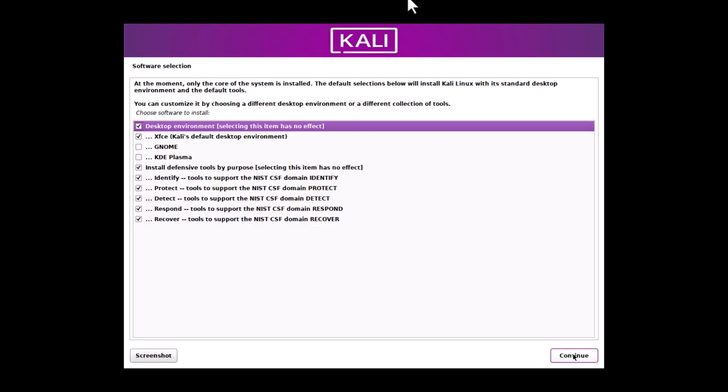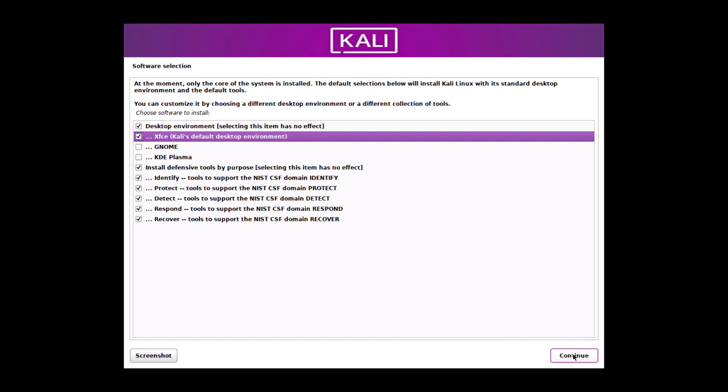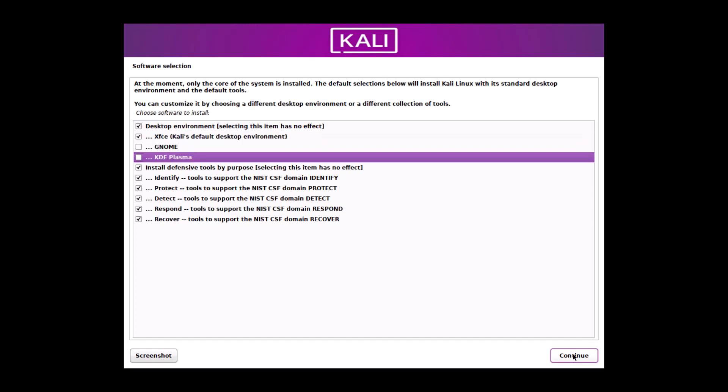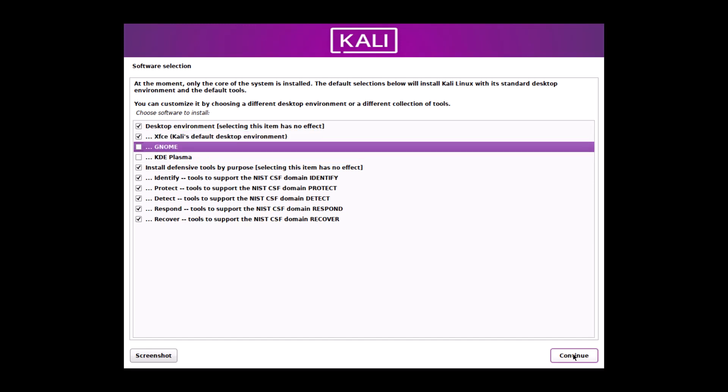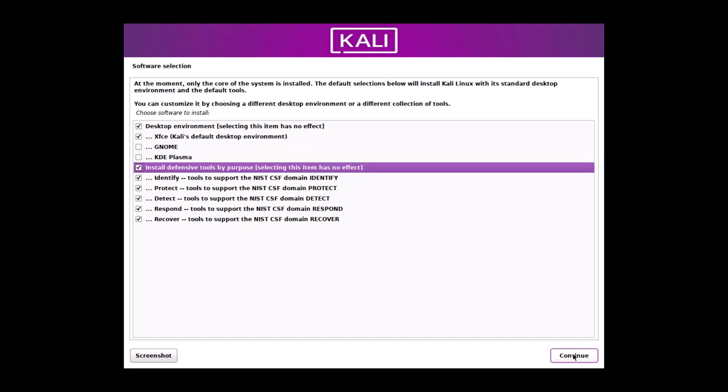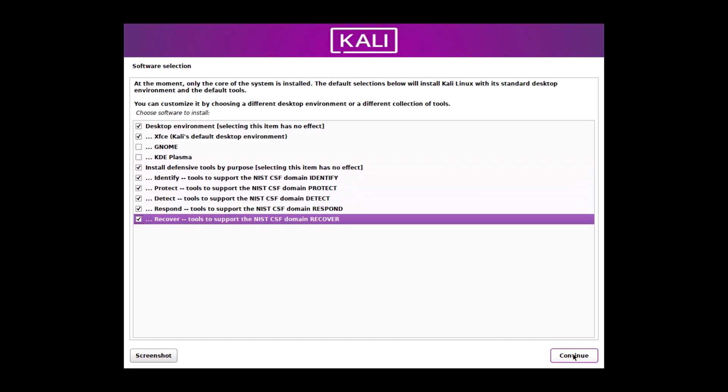You can see now you have some choices. And now desktop environment, the default is the XFCE desktop. You can see that. If you choose a GNOME or KDE, internet connection will be needed and the packages will be downloaded. And this is the install defensive tools. This is specially for the Kali Linux purple edition. All defensive tools I need and identify, protect and these are the categories of the defensive tools. All things are default and I am satisfied with that and click continue.